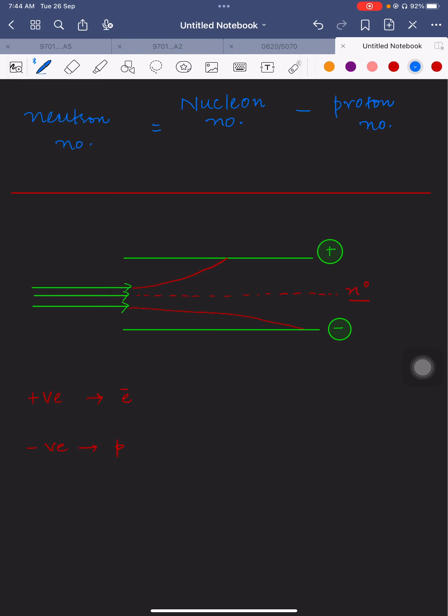The reason we use proton number and not electron number is that the proton number never changes. The periodic table is arranged in increasing order of proton number. If you change the proton number, you are changing the element itself. So the proton number is the basic identity of any element.